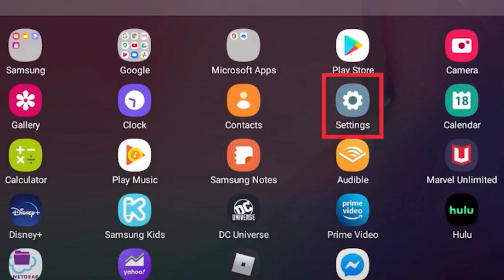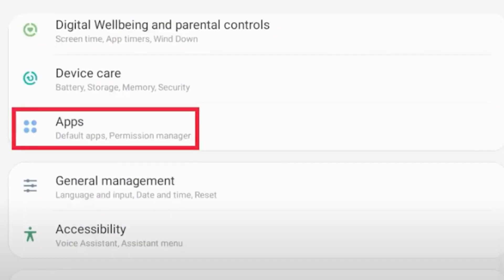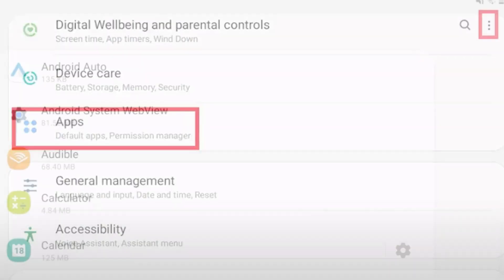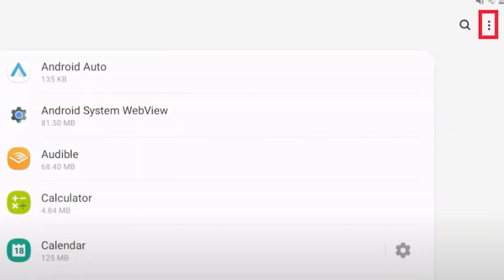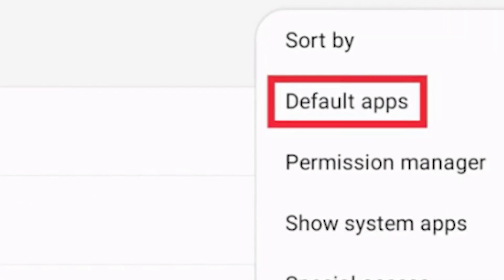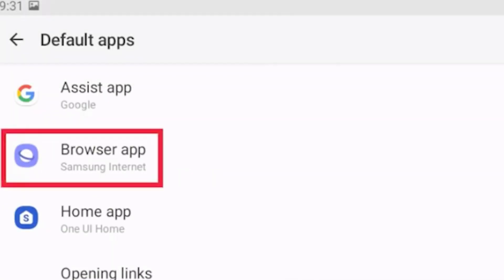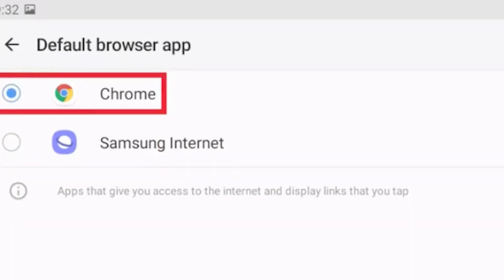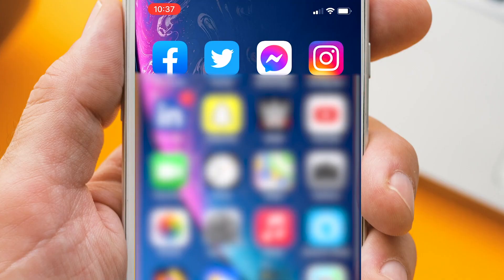To do this, go to Settings, click Apps. At the top right, click the three dots. Click Default Apps, then click Browser App and select Chrome.